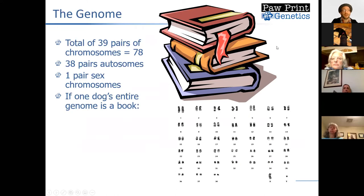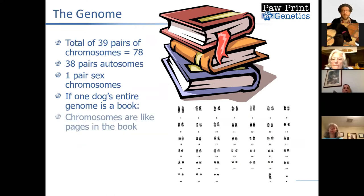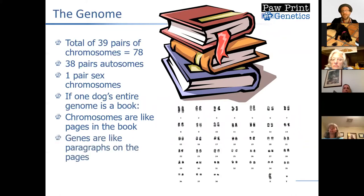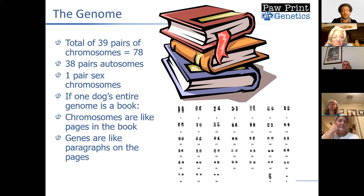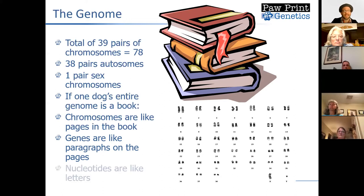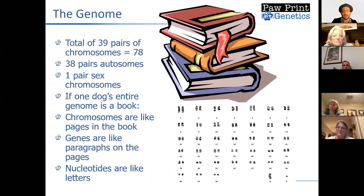As an analogy, if one dog's entire genome is a book, then chromosomes are like the pages in the book — they contain vital information. Genes would be like paragraphs on those pages; each gene is going to be a blueprint for a different protein in the body. Lastly, nucleotides are like the letters on the page — they are the small molecules that make up DNA and form the foundation for what creates these chromosomes.